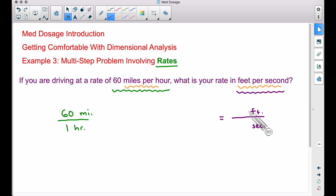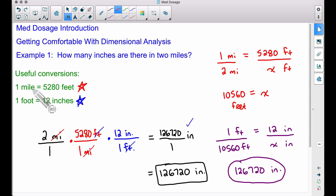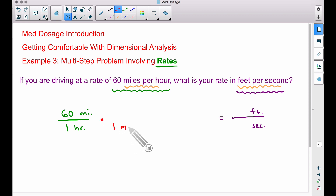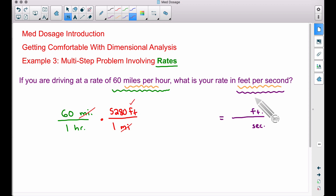Therefore our goal is to get rid of the word miles and convert it to feet, and then get rid of the word hours and convert it to seconds. A useful conversion we used back in example one: one mile equals 5280 feet. Watch how I write this — I'm going to write one mile at the bottom and 5280 feet at the top. Just like in the first two examples, we are trying to get rid of words. Miles cancels out, and the word we have up top now is feet.